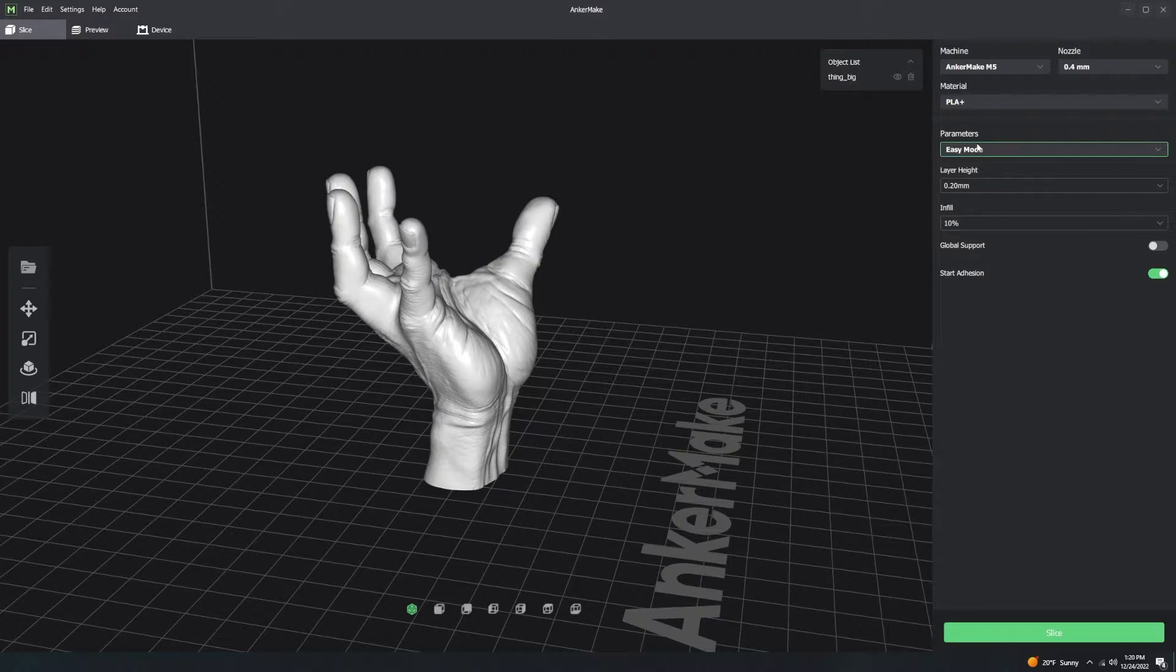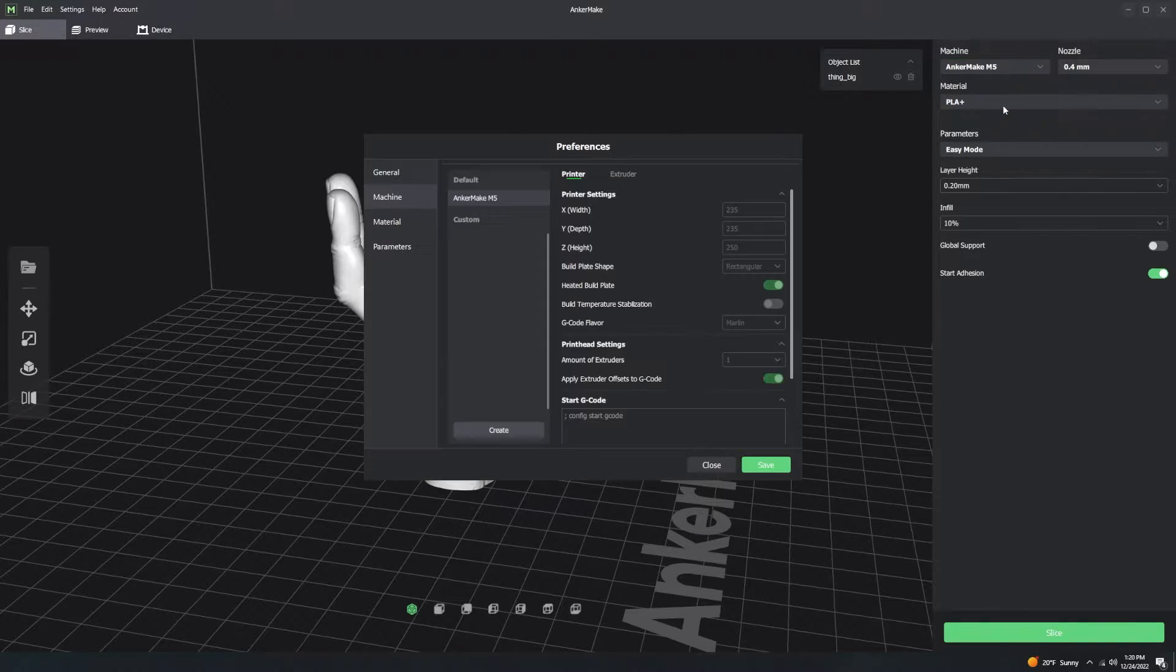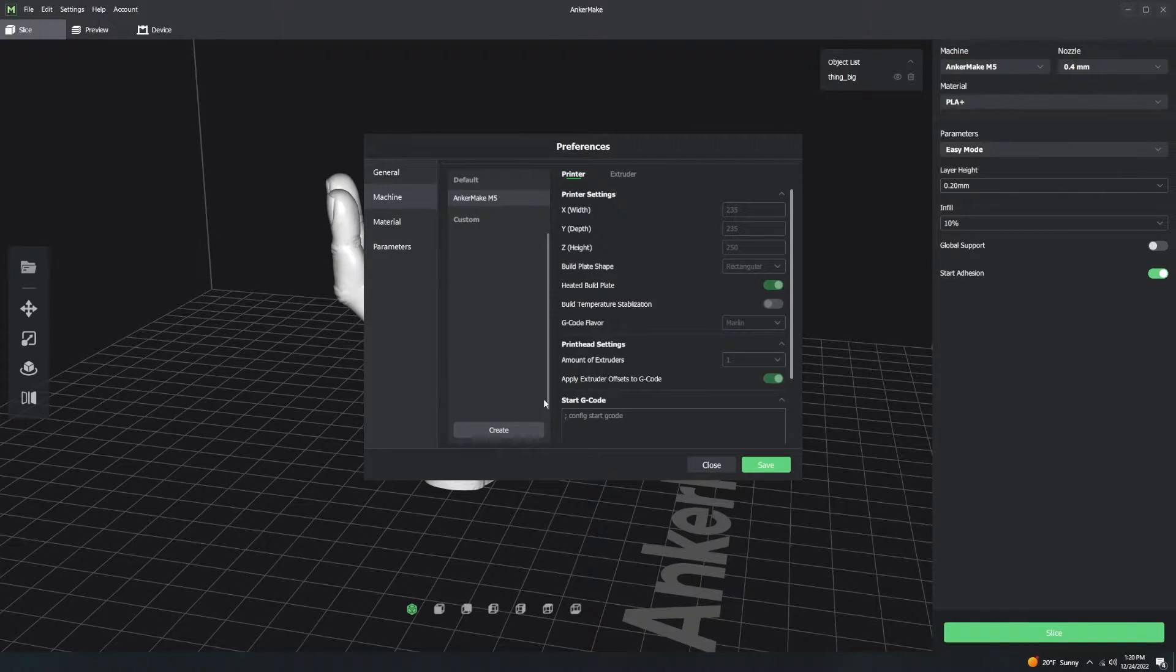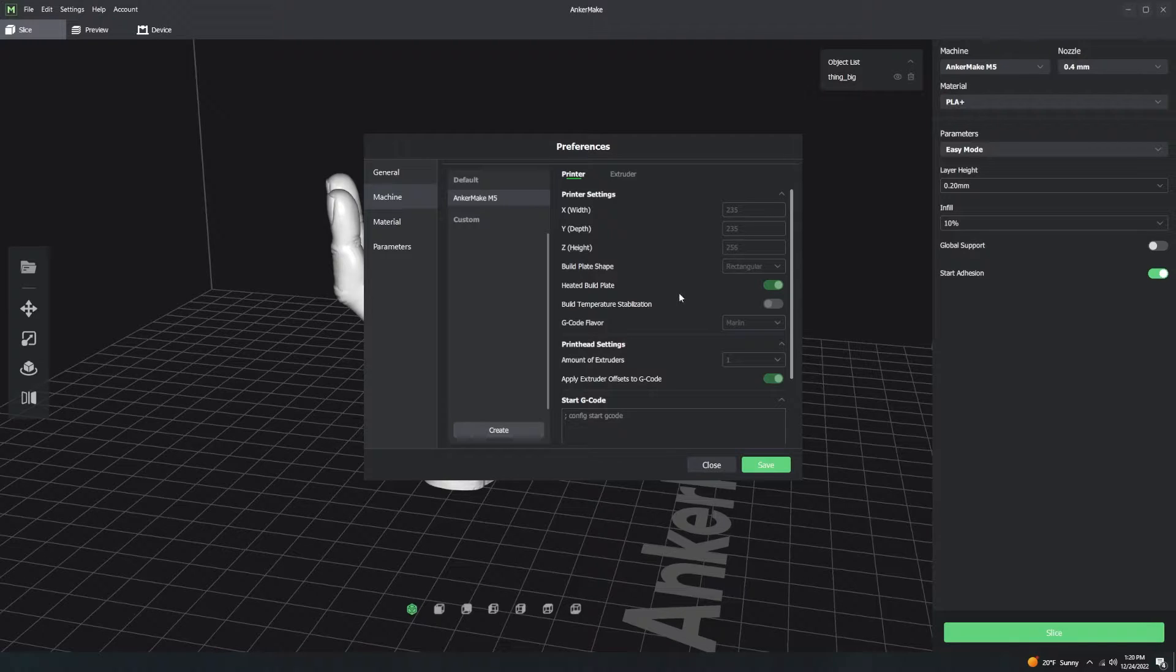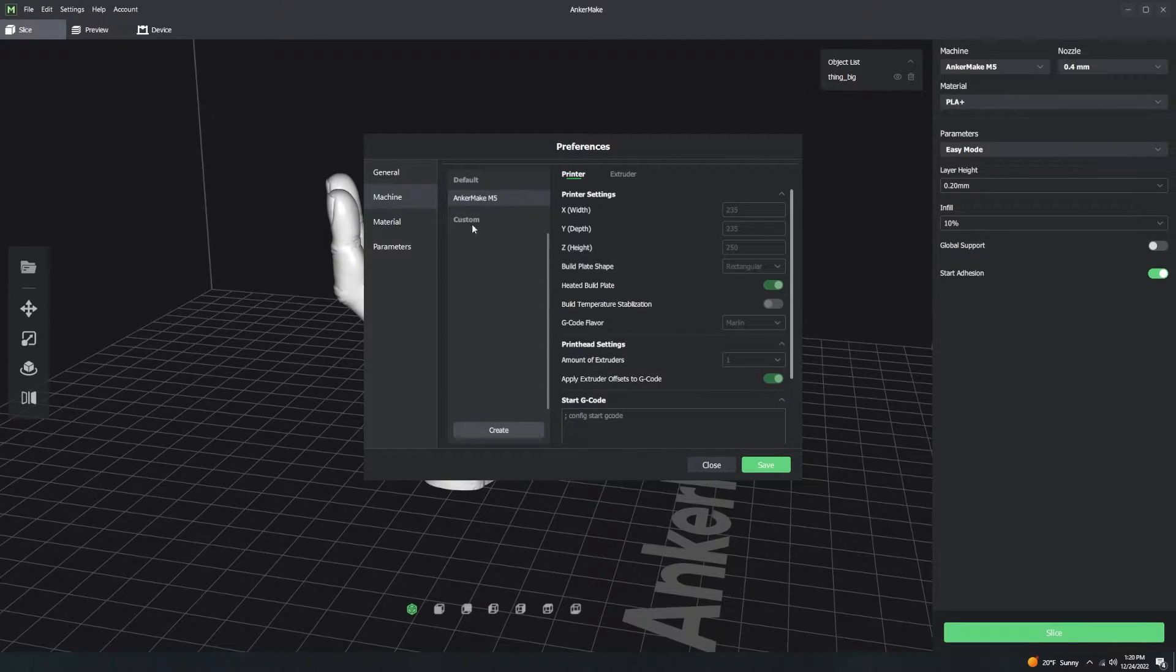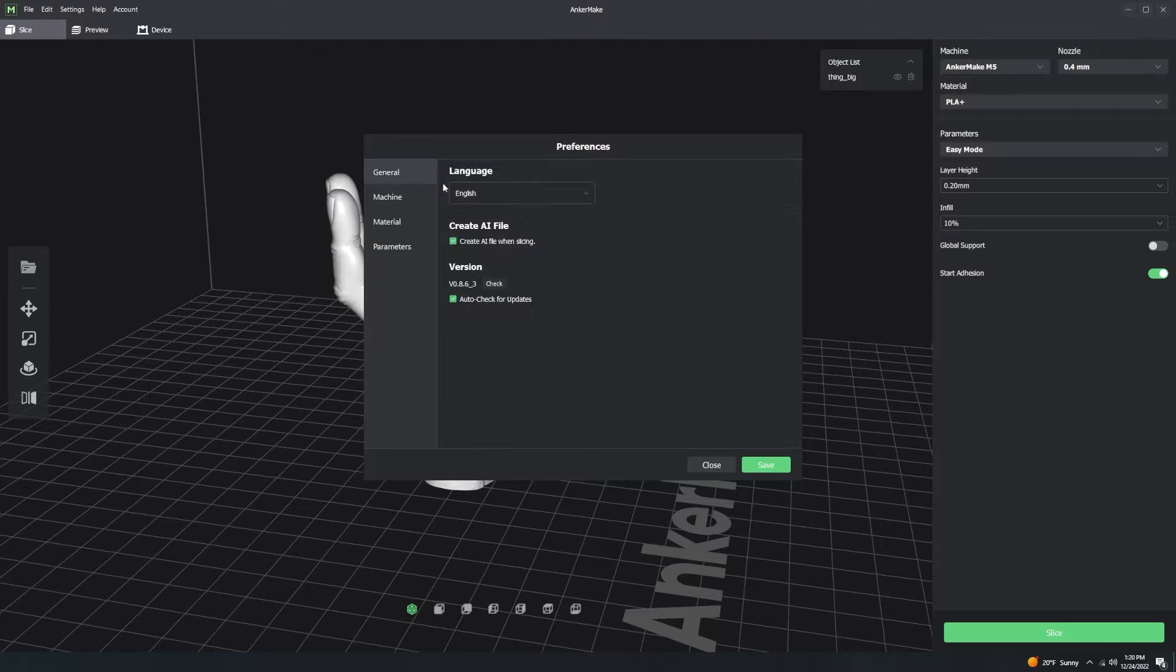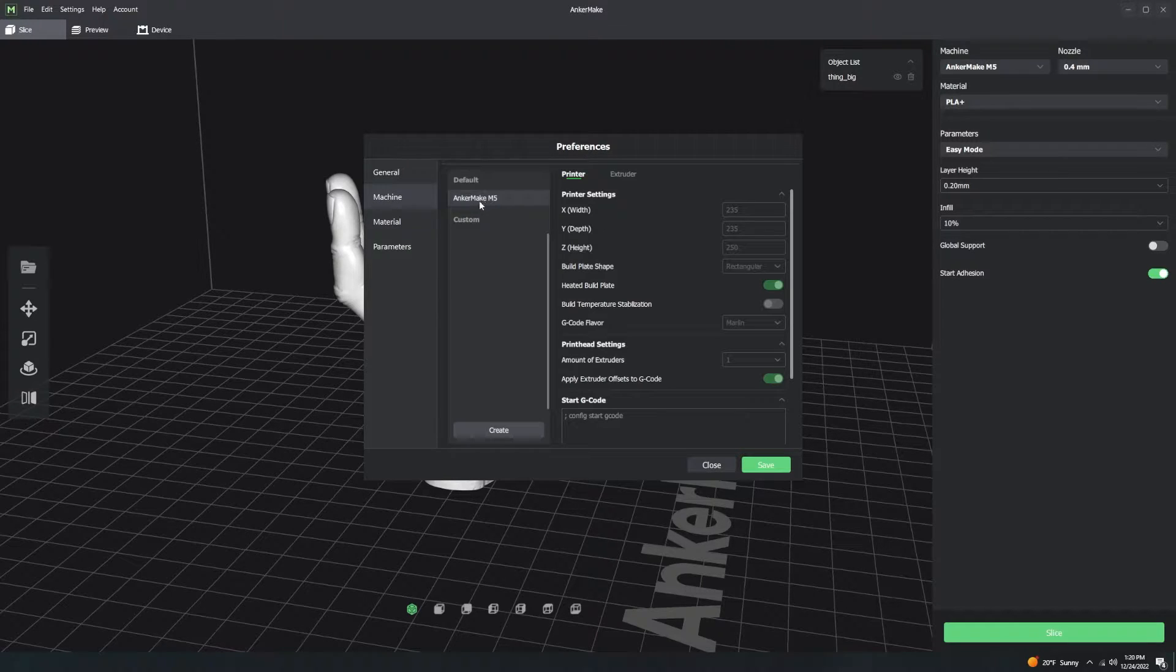Before we get too deep in, I'm going to just tell you what a profile is. A profile is click more and you get the rundown of what a profile is. It's basically this is my machine profile, my AnkerMake M5 profile.